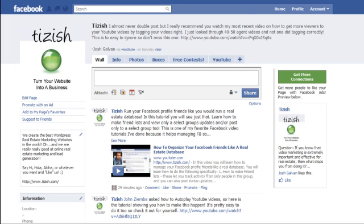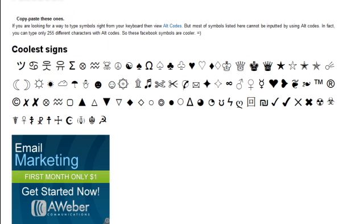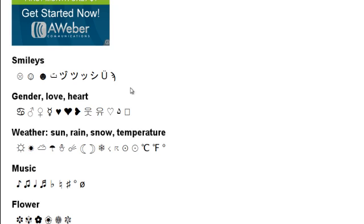I figured it was something cool to share that you guys might want to use. Think about any blog postings or status updates that you definitely want people to see, and start thinking of creative ways to use these emoticons — symbols — to give more emphasis to what you're saying.